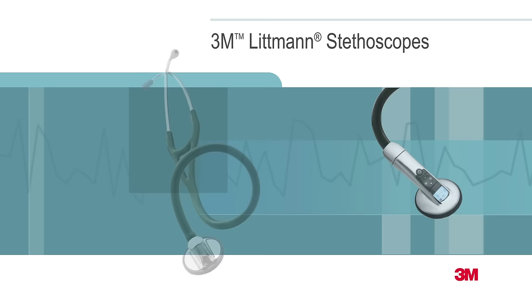The 3M Littmann brand is synonymous with exceptional auscultation, comfort, design, and variety.